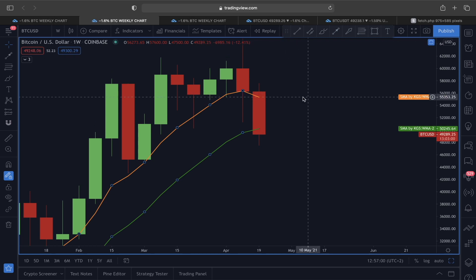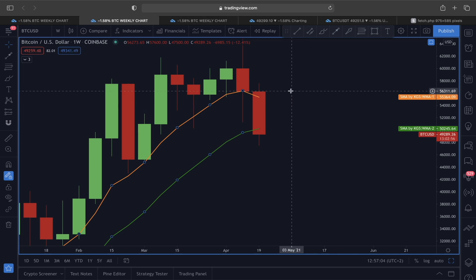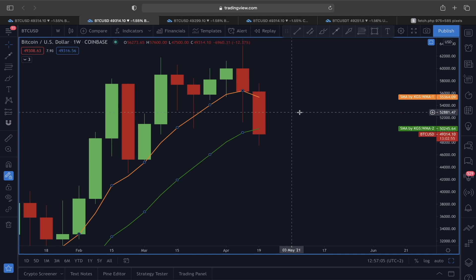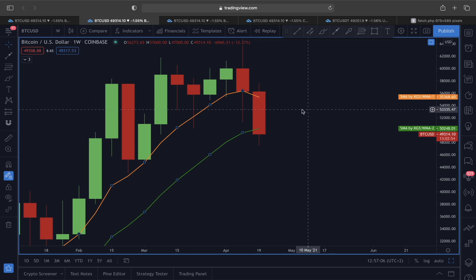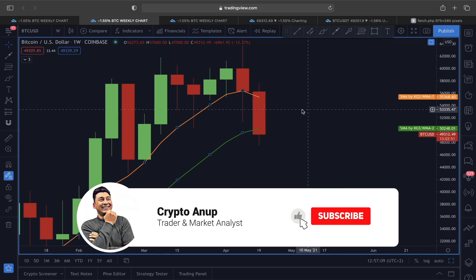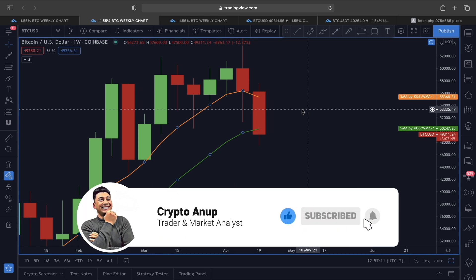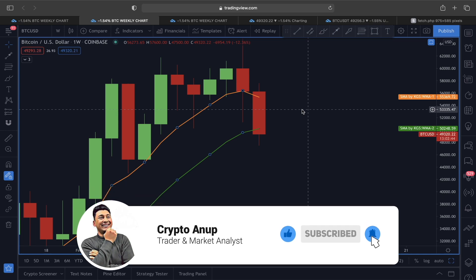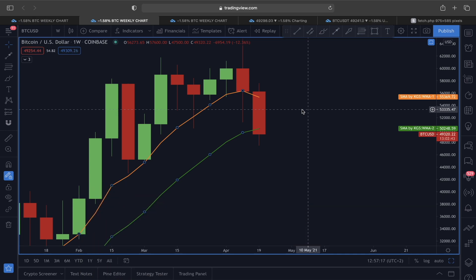These are the scenarios I see right now looking at Bitcoin's price action in the daily, weekly, and smaller time frames. If you enjoyed this walkthrough, please hit that like button, and for those watching for the first time, hit that subscribe button and the bell. I'm signing out — my name is Anup, bye guys.